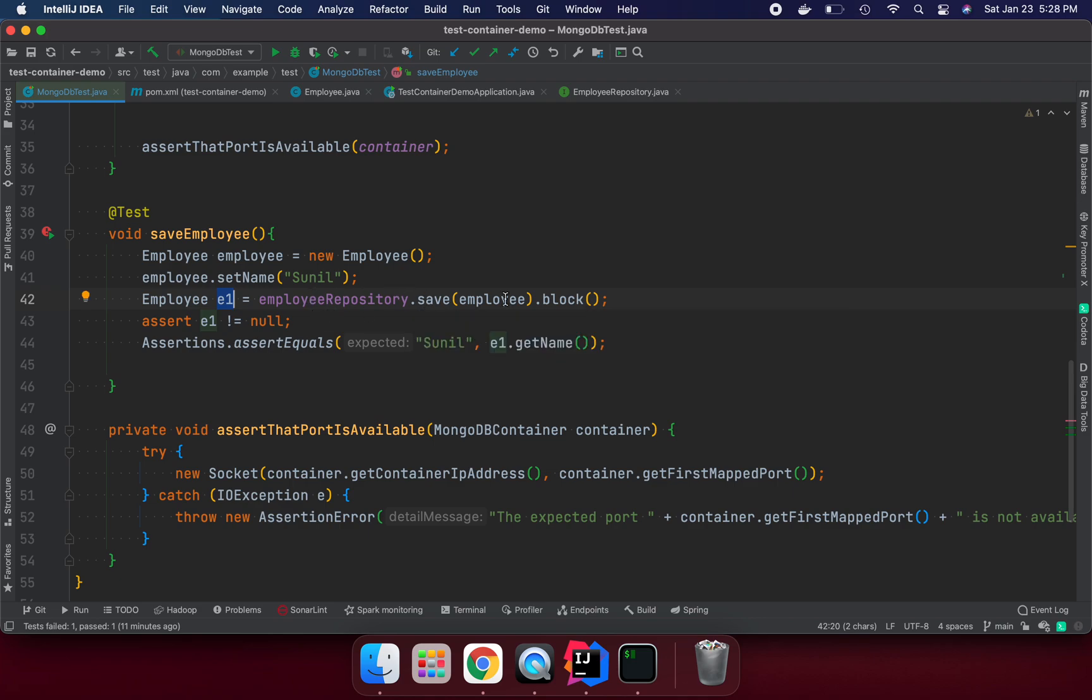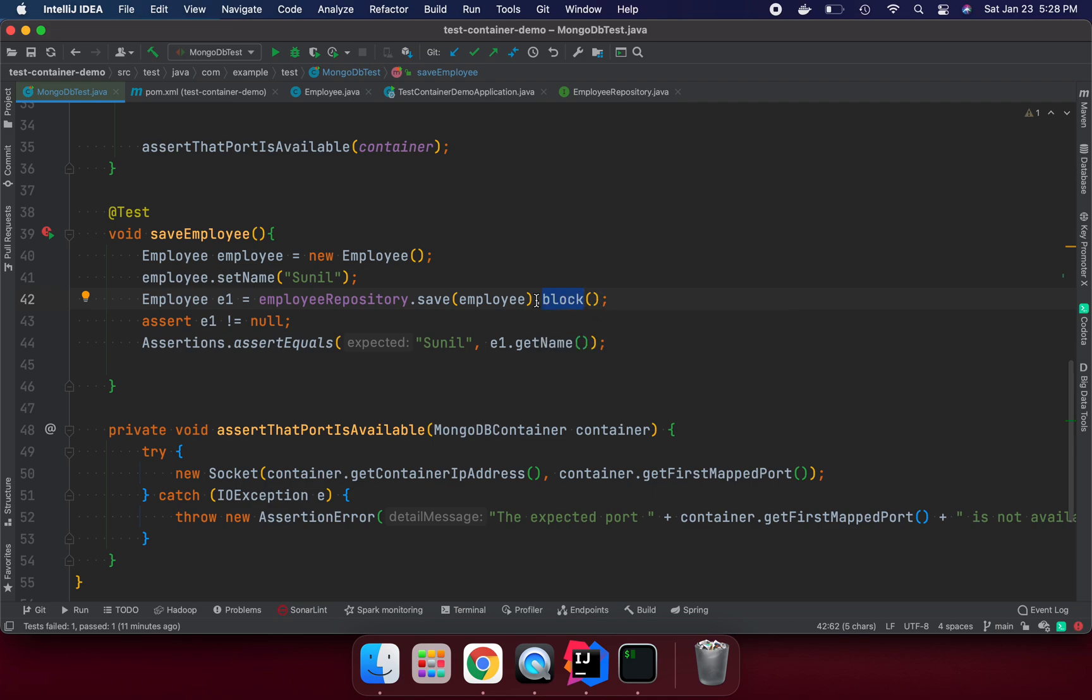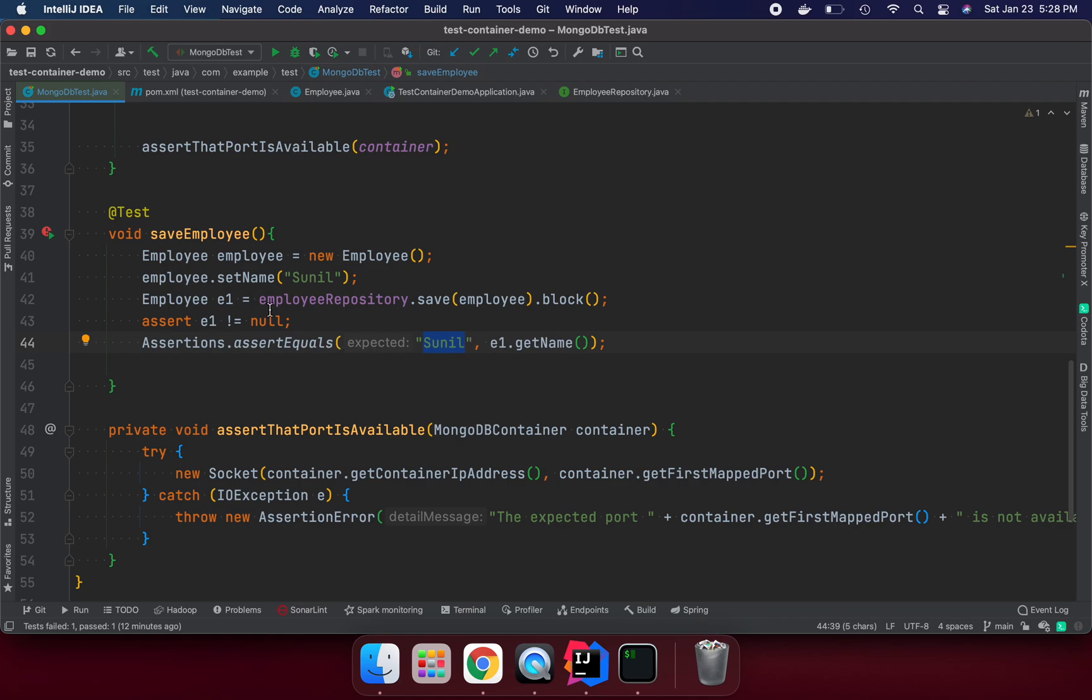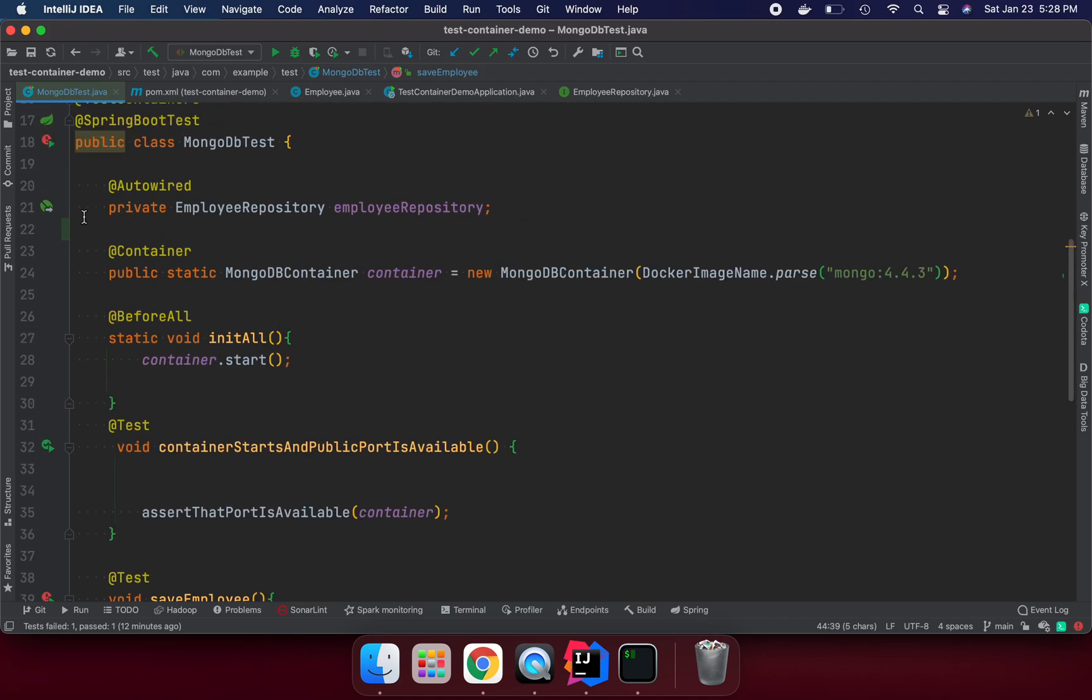If database saves into the repository, then I'm going to block it because I need to wait for the object. It should be saved and give me the object that was saved in MongoDB. If that object is not null, then I am comparing if the saved object and the expected object are matching or not. So let's run it.